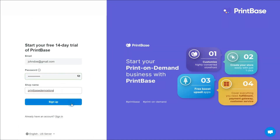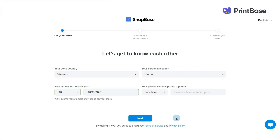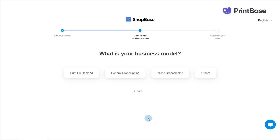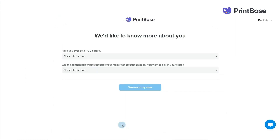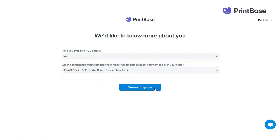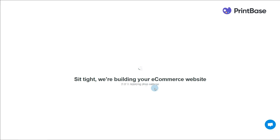Next, follow the survey prompts to complete signing up for your store. If you already have a ShopBase account, when creating a new store, choose the print-on-demand business model and click 'I want a PrintBase store,' so our system will automatically create a PrintBase store for you. You will have 14 days of free trial. After this period, the monthly subscription will be $39.